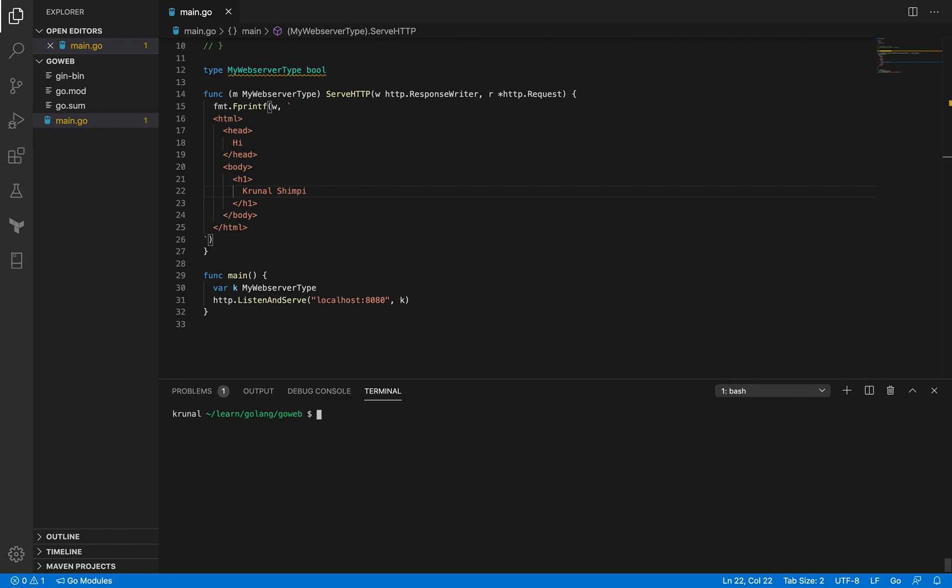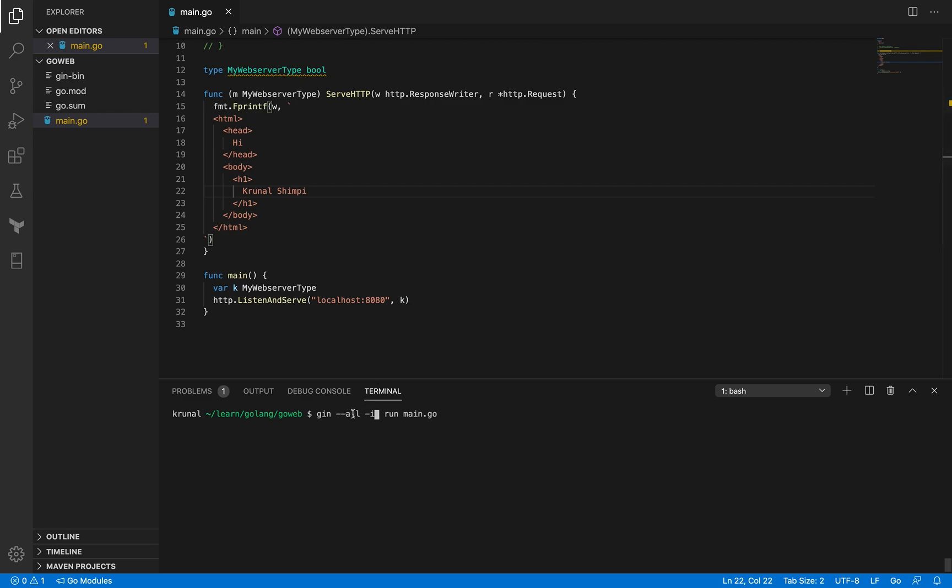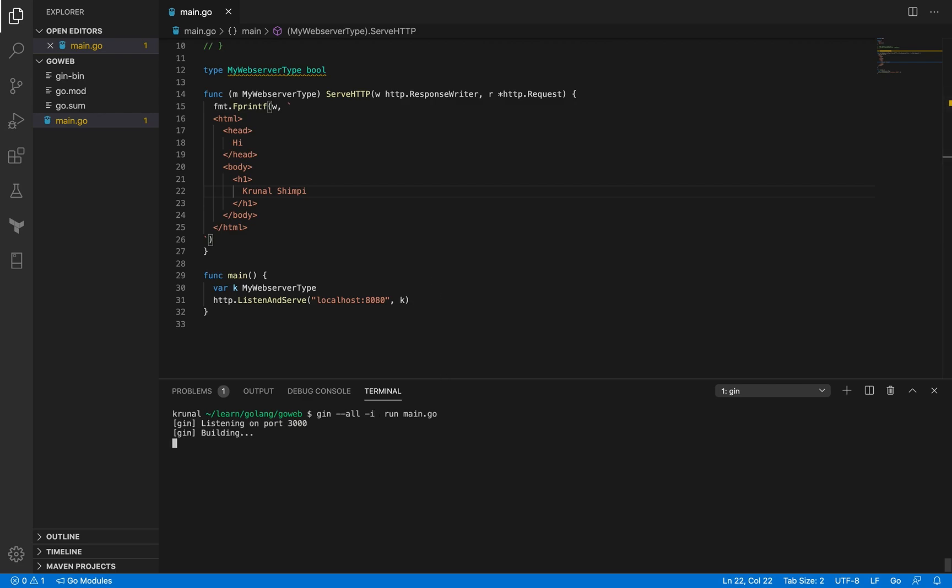And now you can use gin command to run your main.go file. And the way to do that is as simple as this. Except that you want to actually have some additional flags. So there is a flag called all, and there's another flag called i. All is meant for all the files, including the files with the extension of Go. So if you are having some other files, let's say CSS or HTML files separately in this folder, and if you're working on them, then saving them would also actually reflect your changes right away. And i is for immediate reflection. Now, once I execute this, the changes.